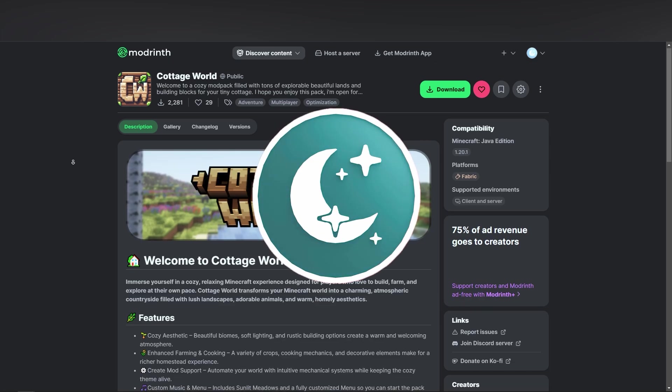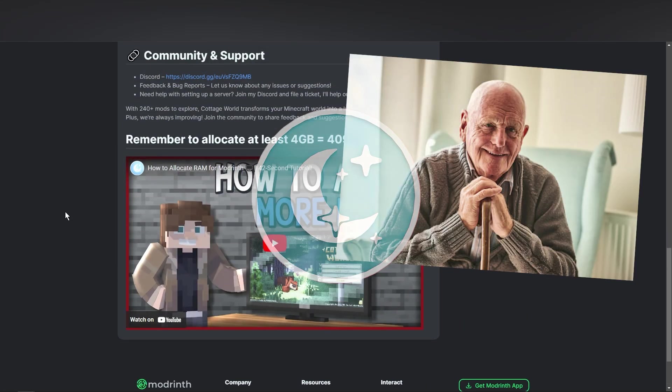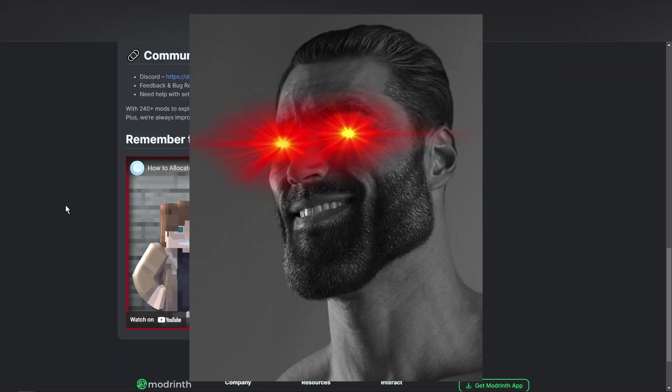Alright guys, it's time for an update because this video down here is old, it is outdated,